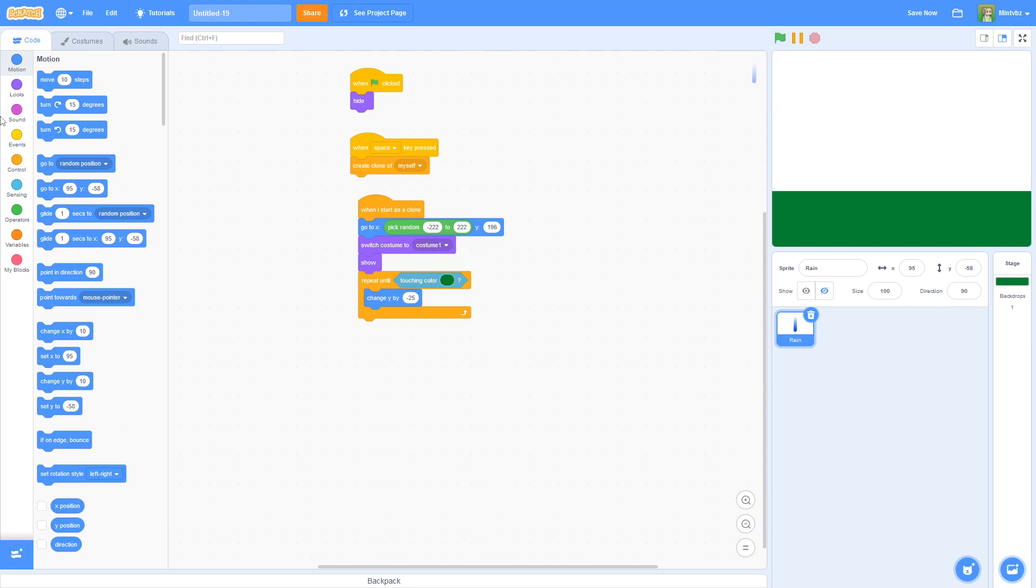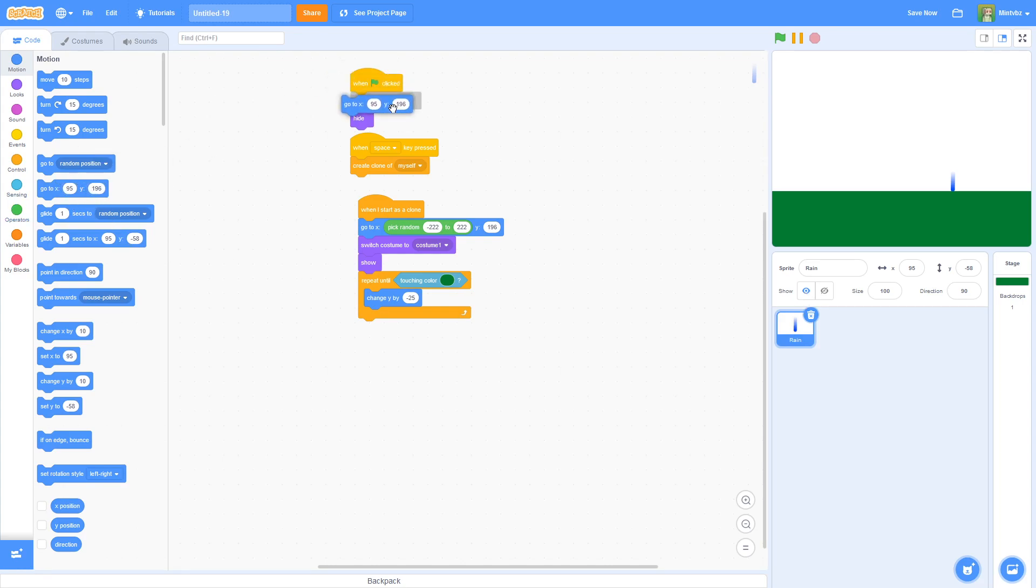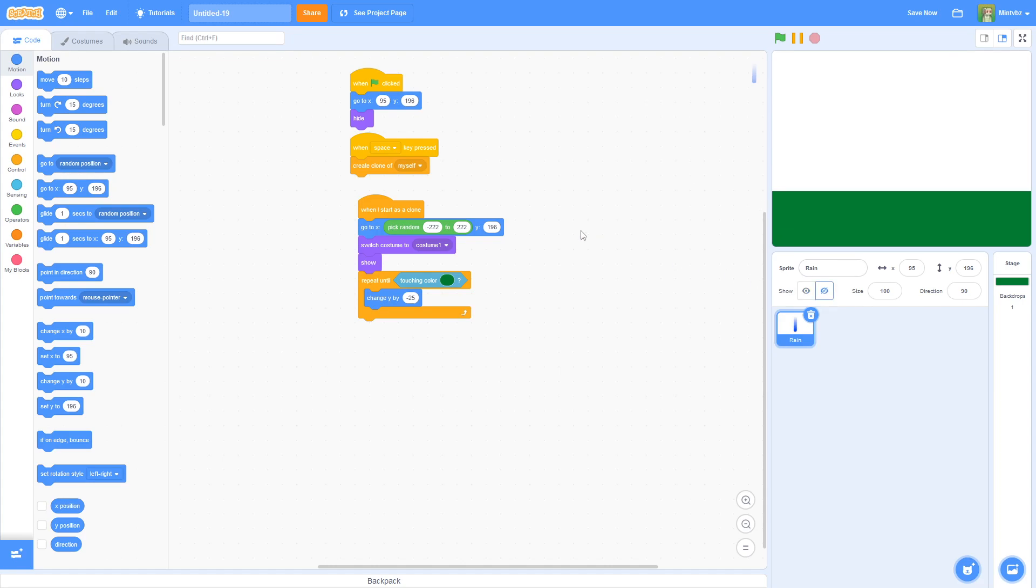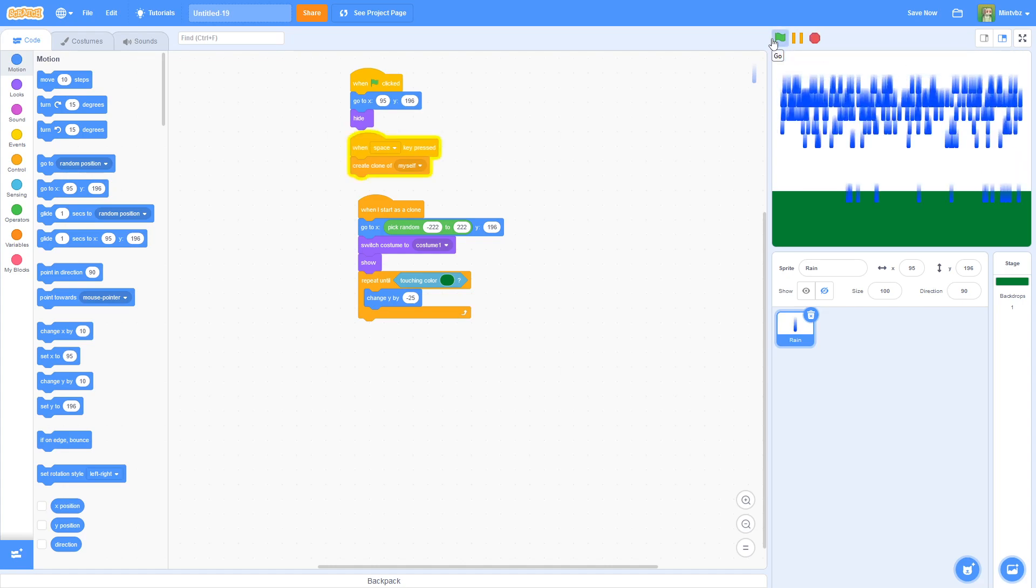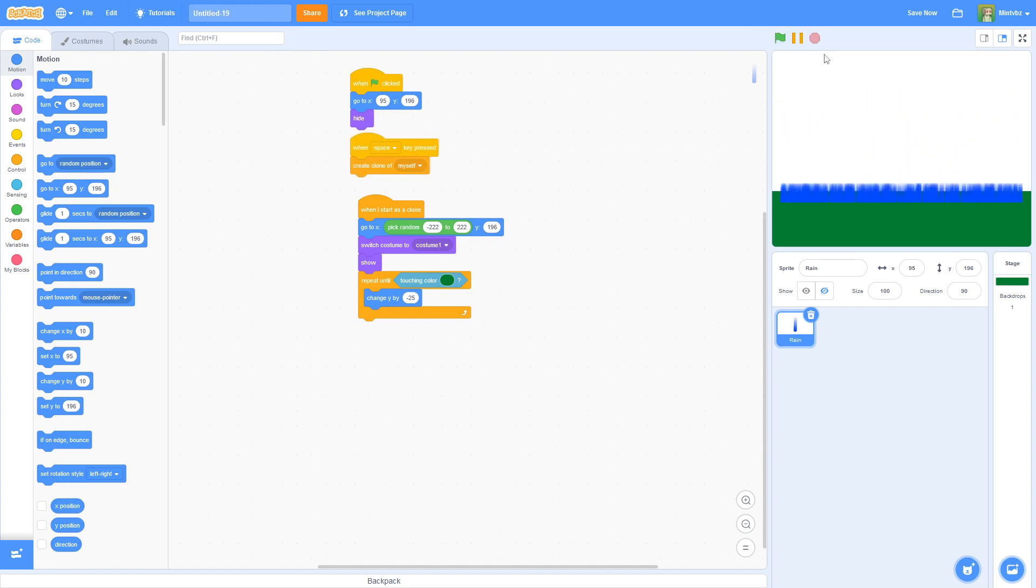Oh, that's because our rain sprite's already touching it. So we need, we'll just say when flag is clicked, and we'll have it go up here. Now, let's try. It's still not working. Oh, it's because I haven't even pressed space. That's why. Silly me. There we go. It's working.